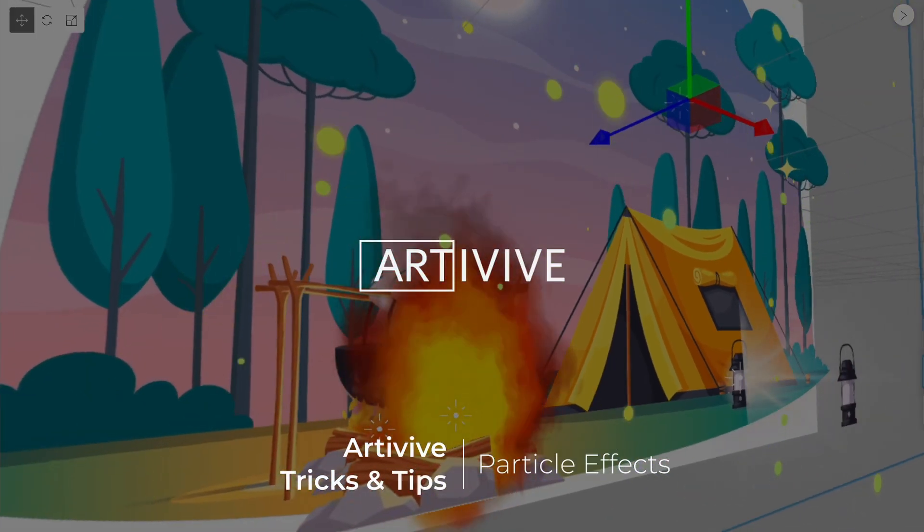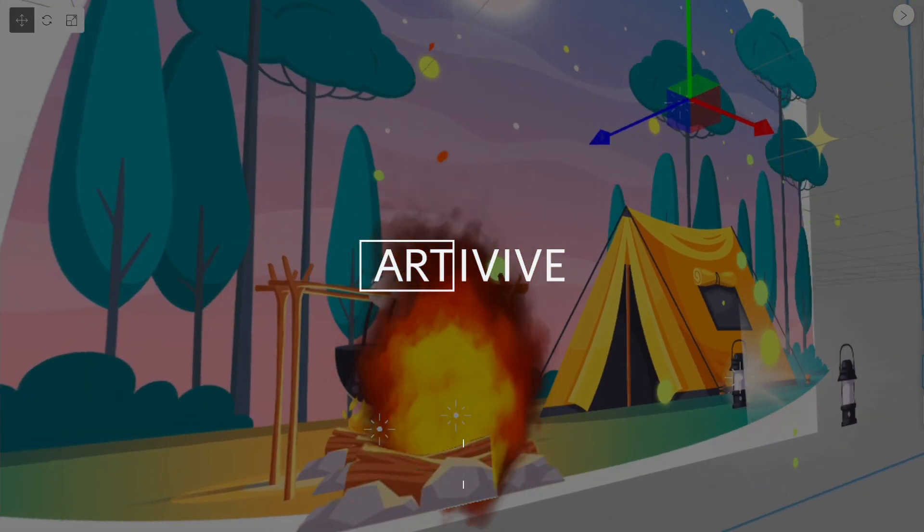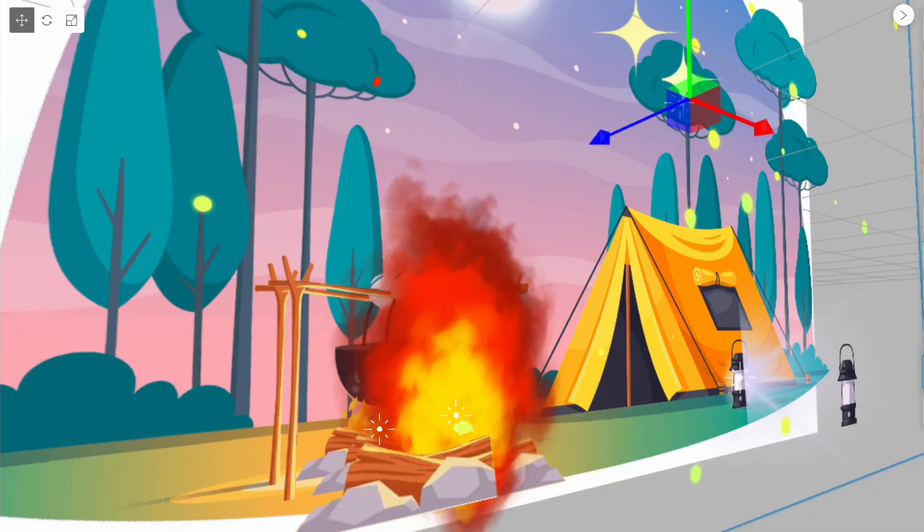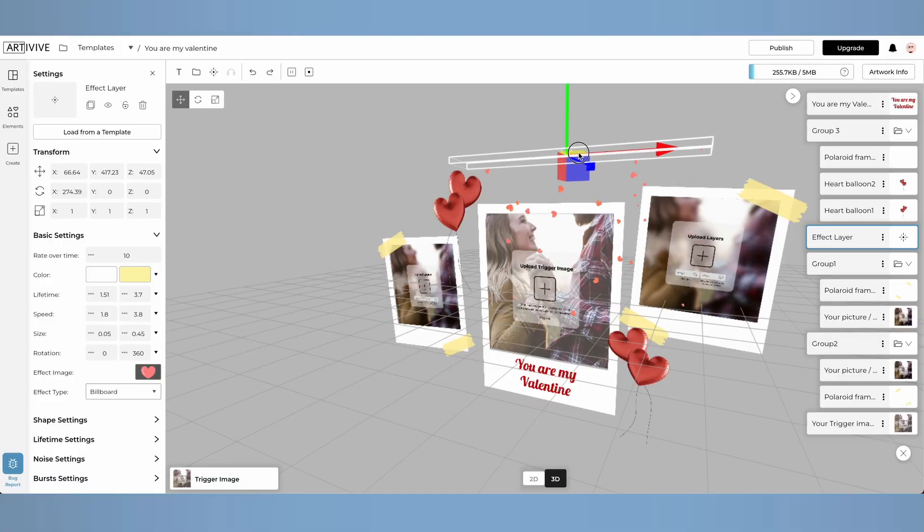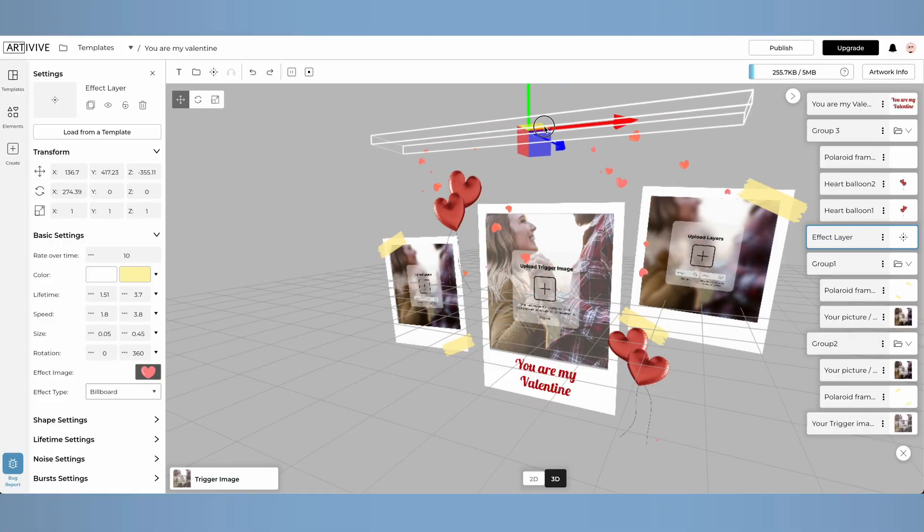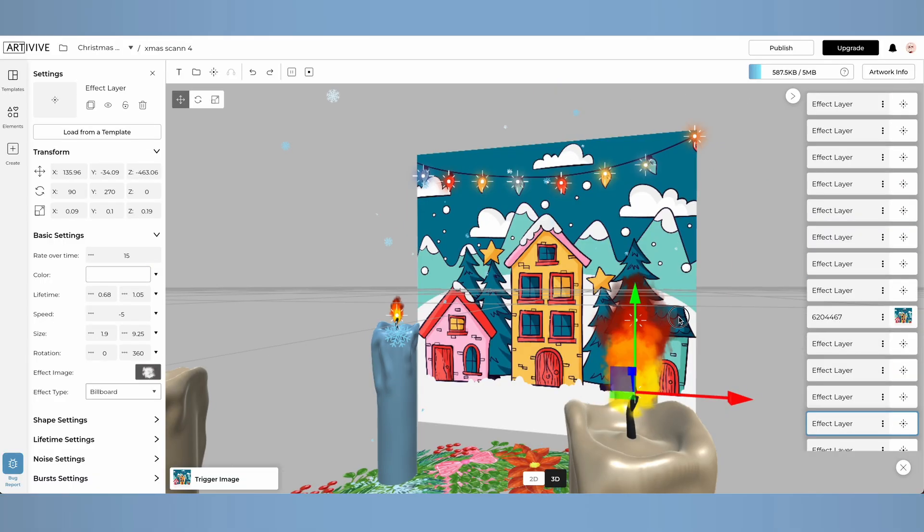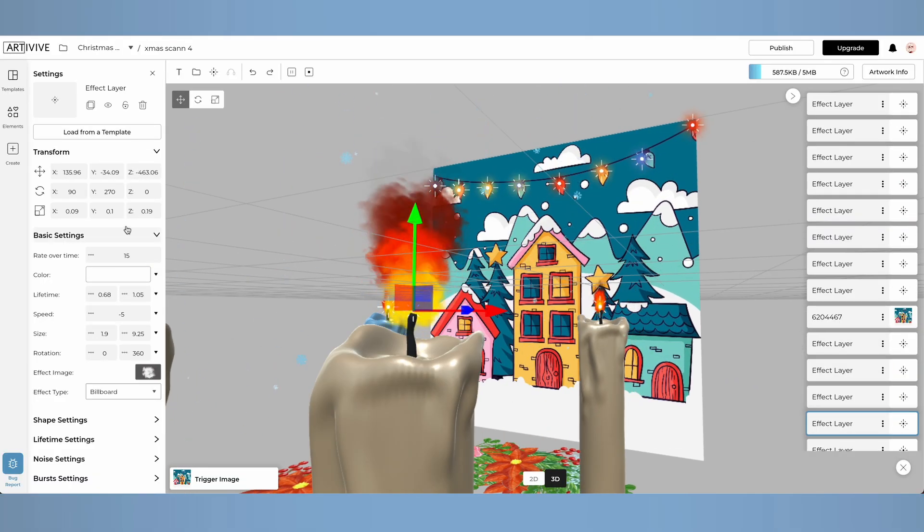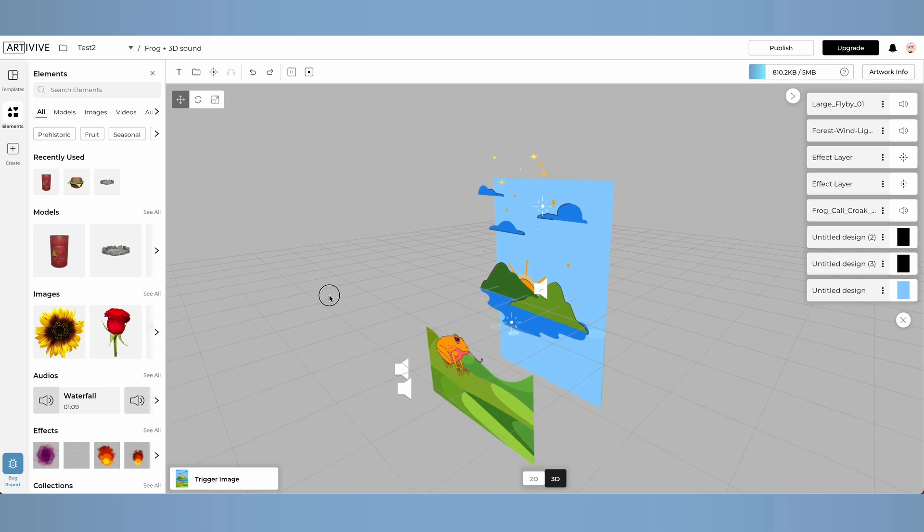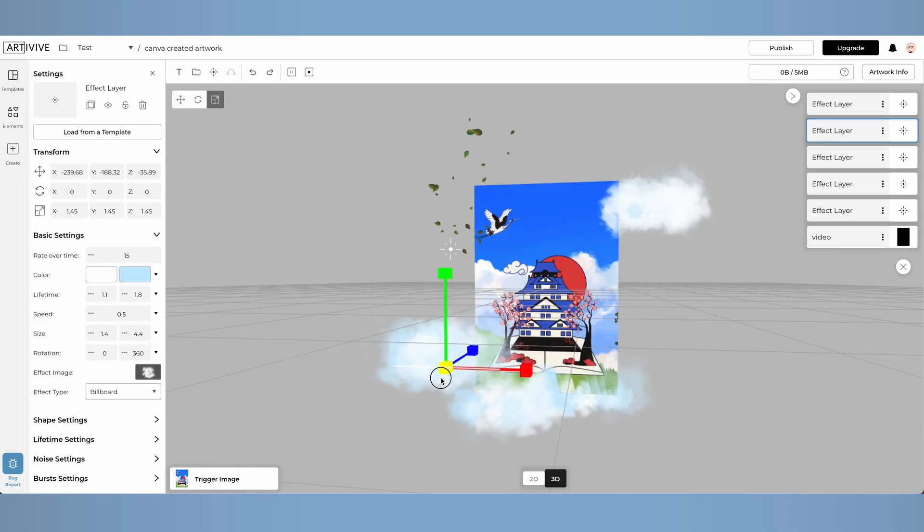In this video, I'll walk you through the basics of using effect layers in Artivize Bridge Editor. These effect layers are designed to help artists and creatives easily create augmented reality art, even without animation skills.